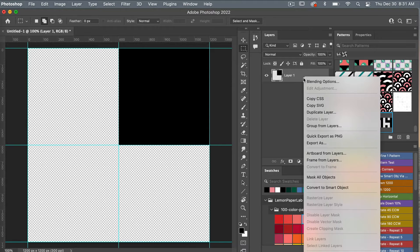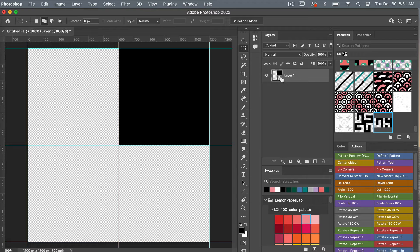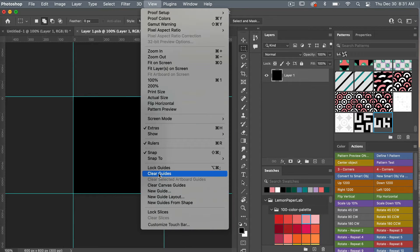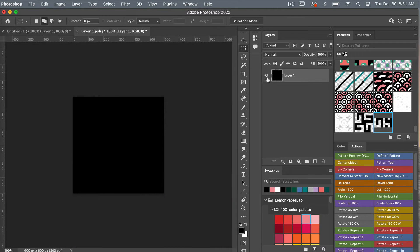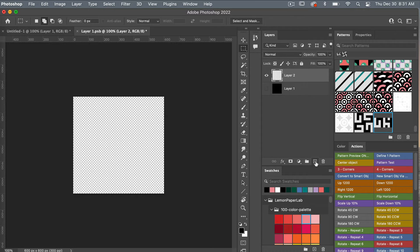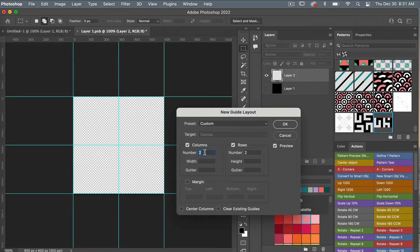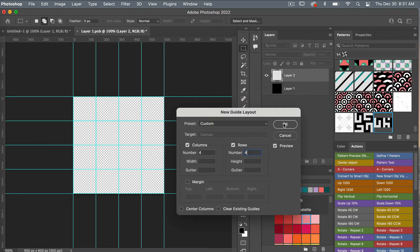With this layer I'm going to right click and convert it to a smart object. Double clicking on this layer, opening up my smart object, I'm going to turn off the grids — view, clear guides — and turn off this layer and add a new layer. I'll create a new guide layout by going to view, new guide layout. This time I'm going to do four columns and four rows, clicking OK.